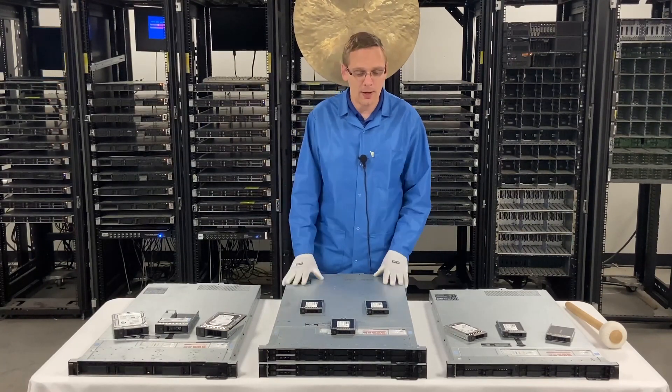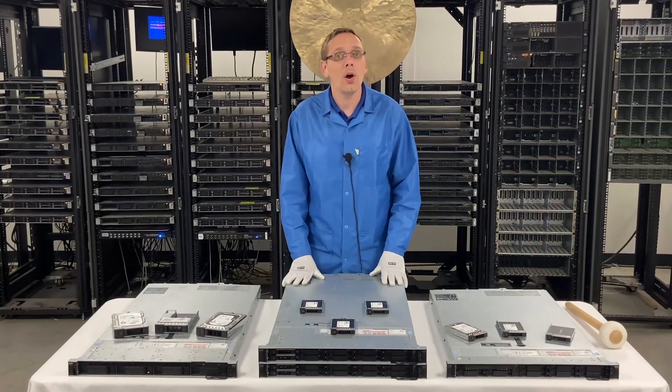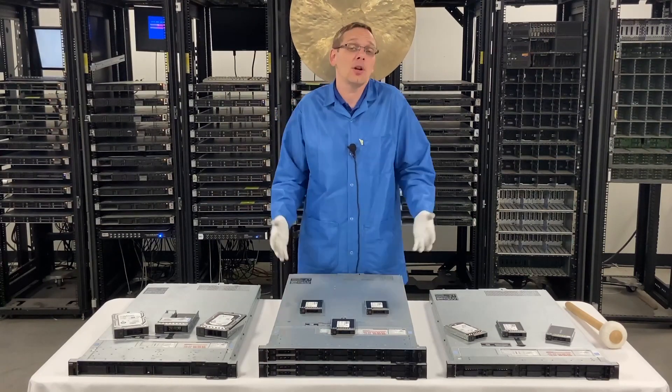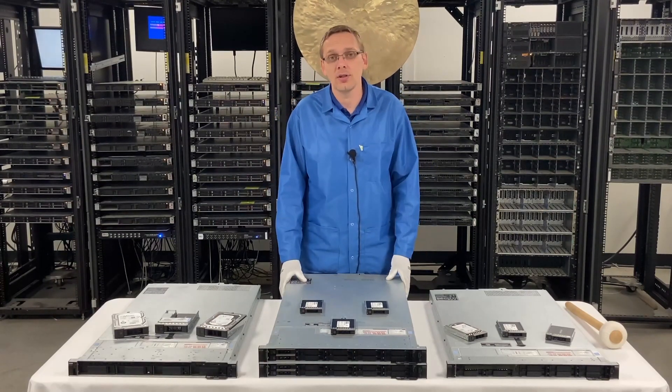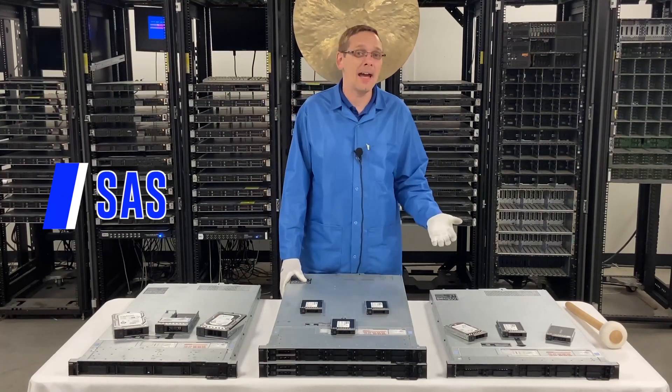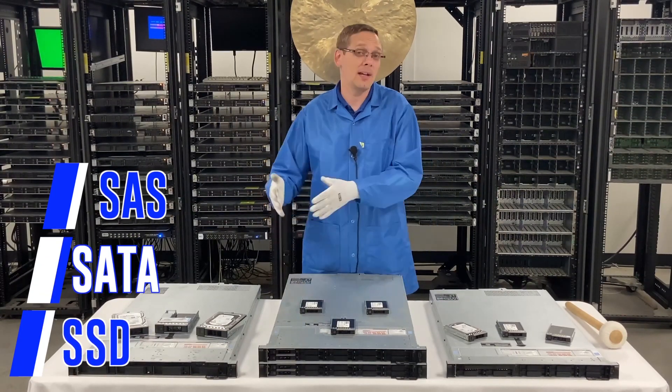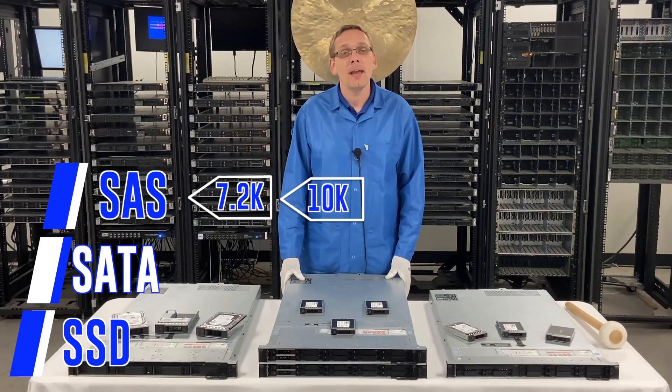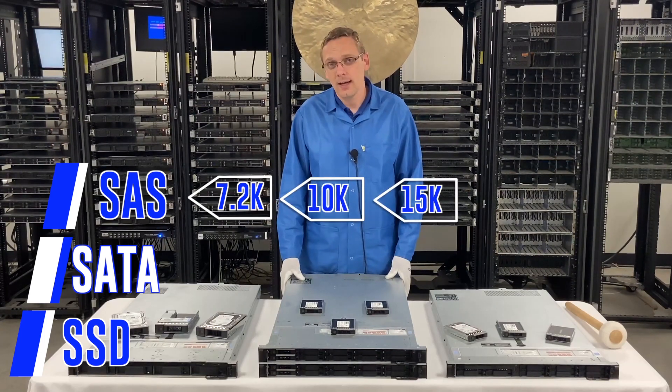Alright, we'll hop in. So what are the different types of drives that are compatible with the R640? Well, you have SAS, you have SATA, and you have solid state drives. Within solid state drives you technically have SAS and SATA. With SAS, the different speeds that you're going to get are 7.2K, 10K, and 15K.